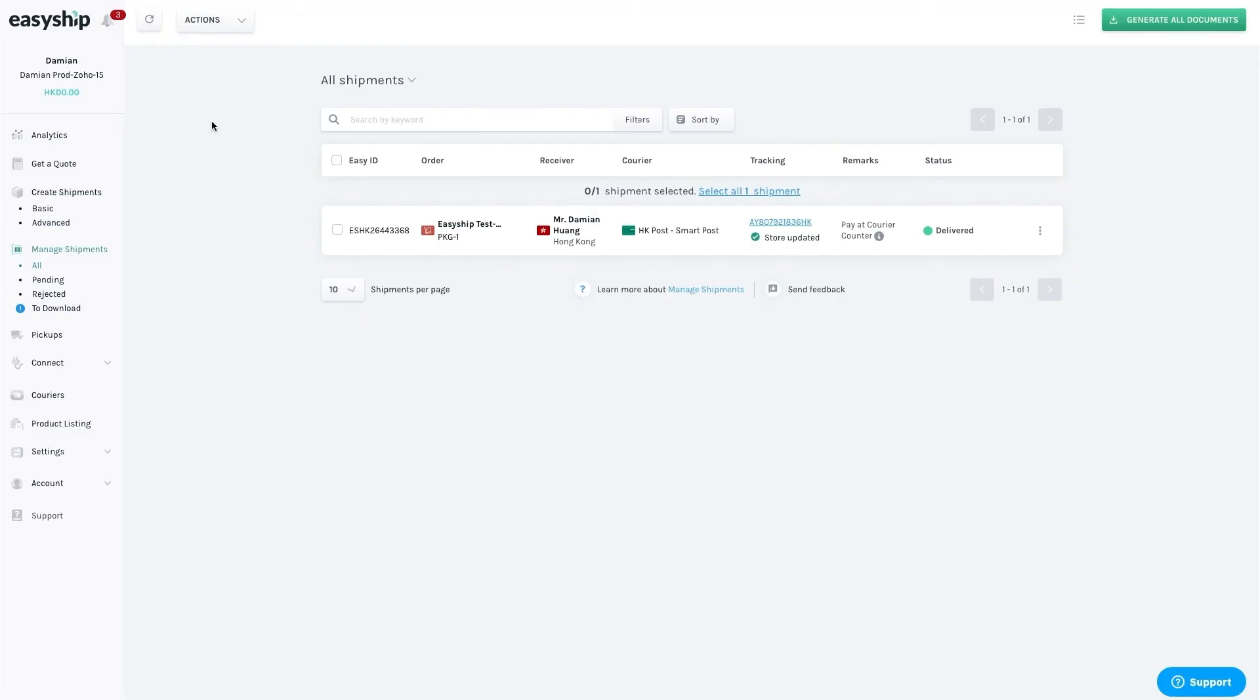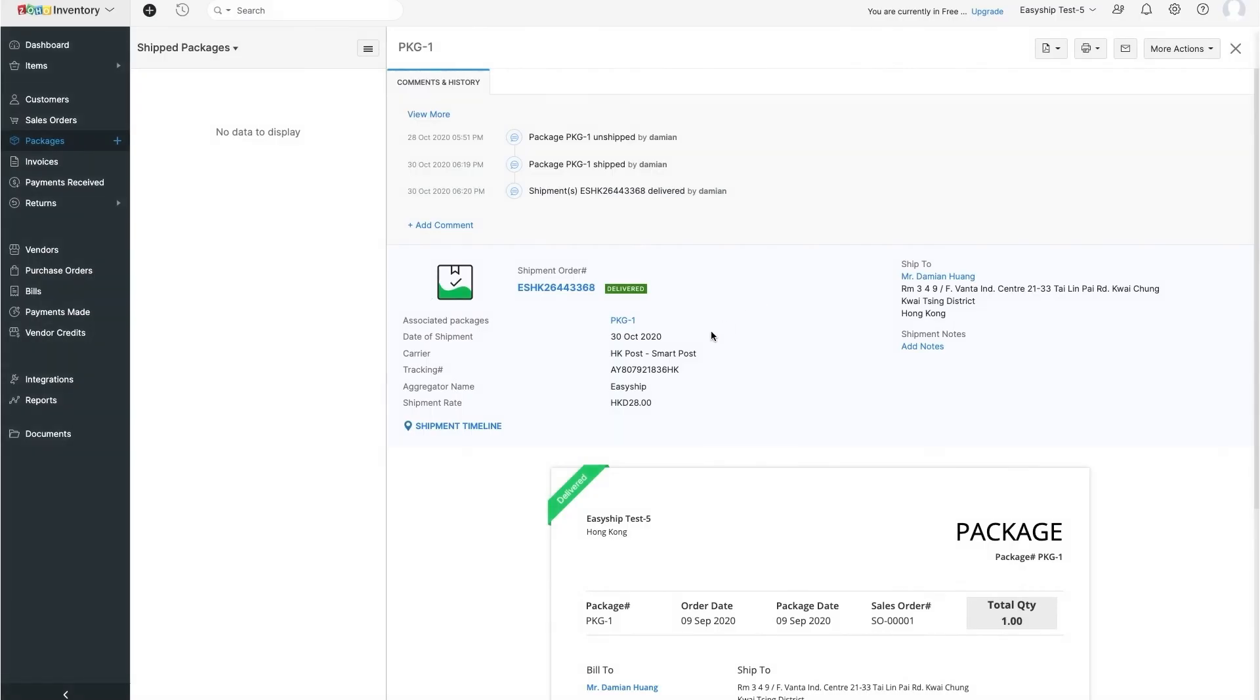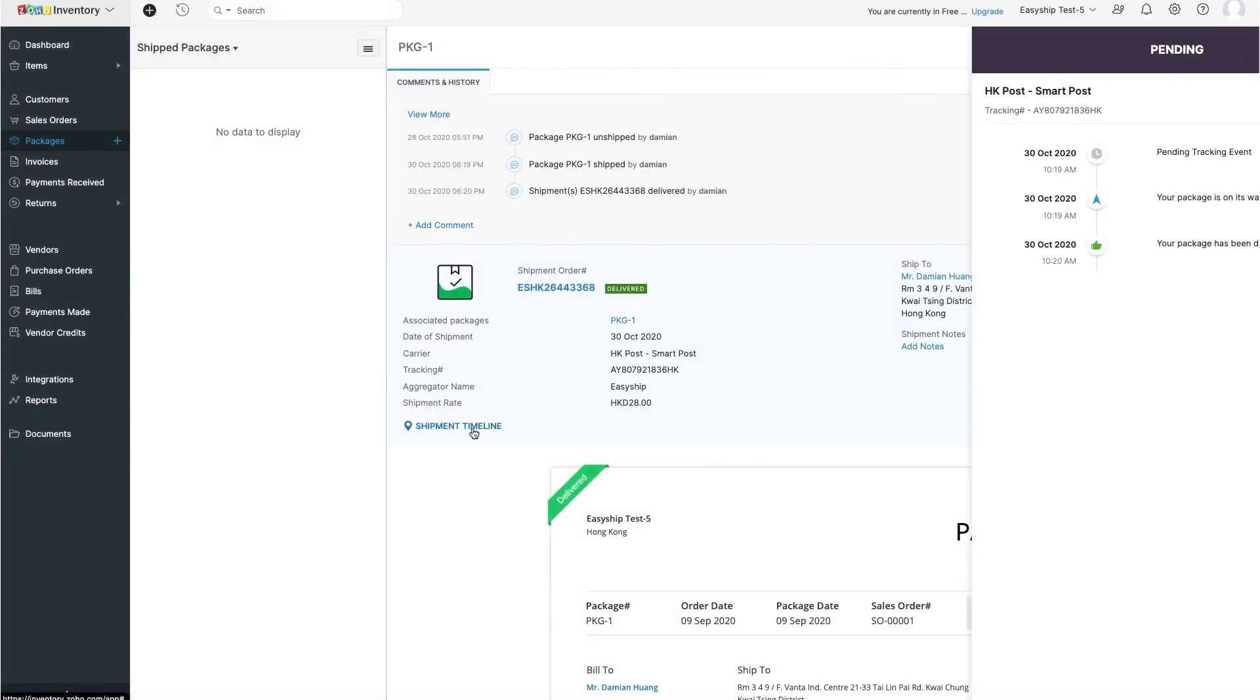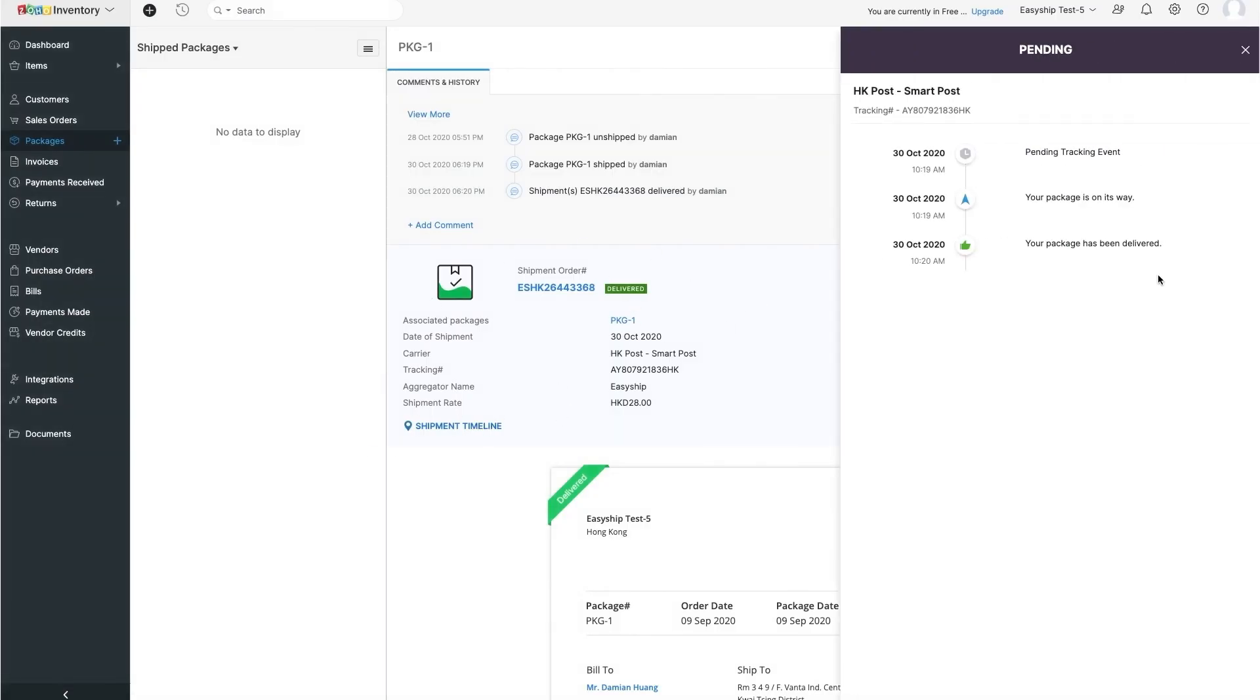When the shipment is delivered, you'll see the status change to delivered. Jump back to your Zoho dashboard and presto, you'll see the package as delivered as well.